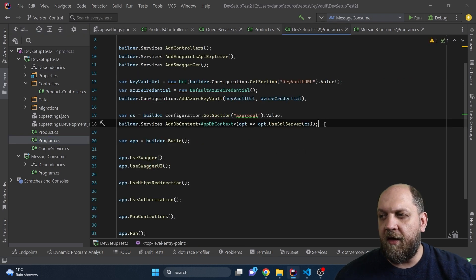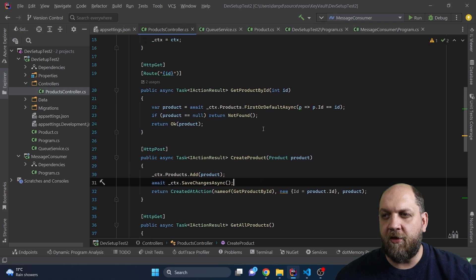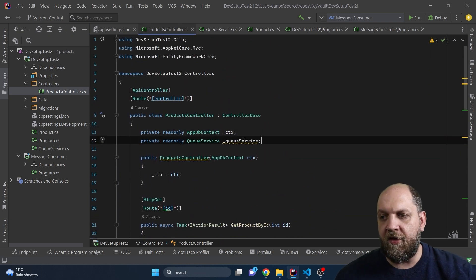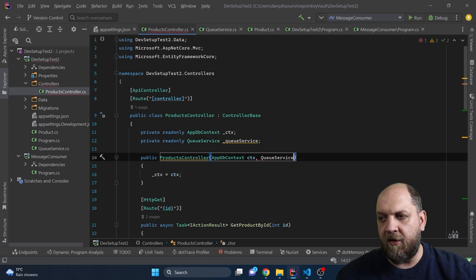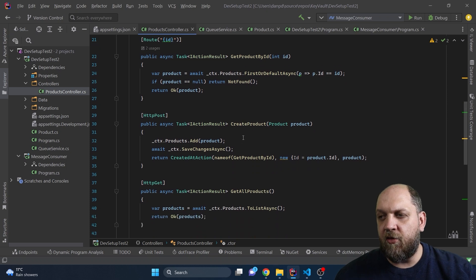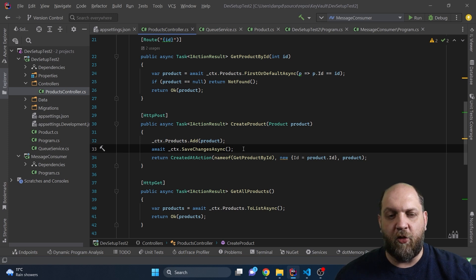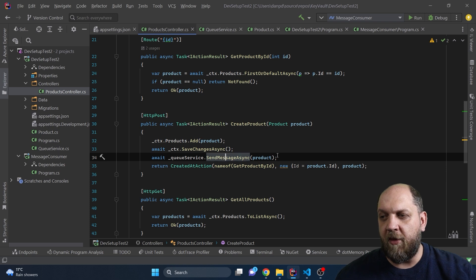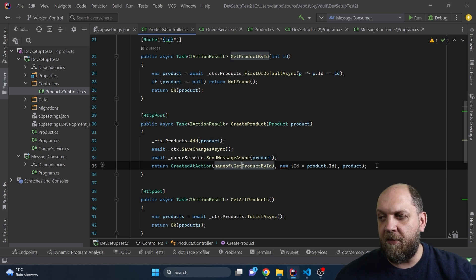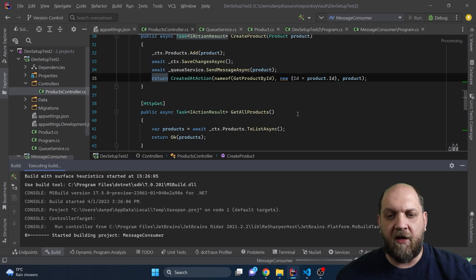Next we need to go to Program.cs and add our QueueService to the dependency injection container. Then we come back to our controller, add our QueueService as a private read-only field, take it in as a constructor parameter, and assign it to our field. Now in our create product action, after the product is created and saved to the database so we have a valid ID, we use the QueueService to post the message. We still return the 201 status code, and we can start our application to see exactly how this works.